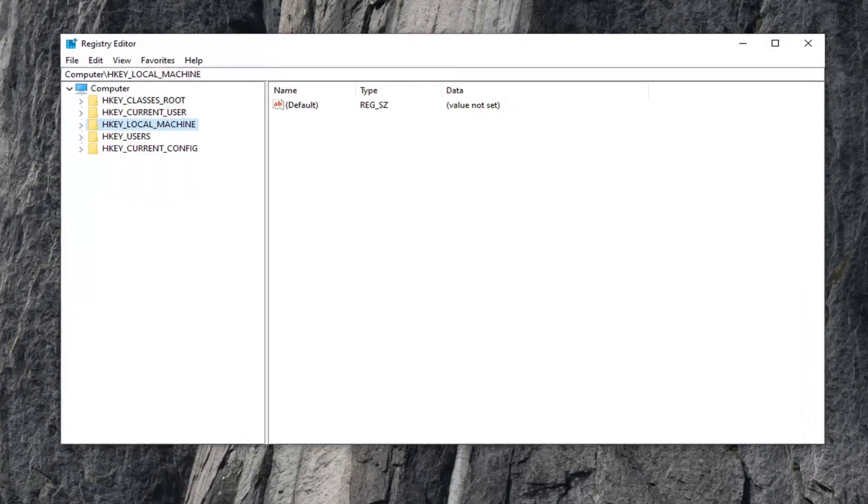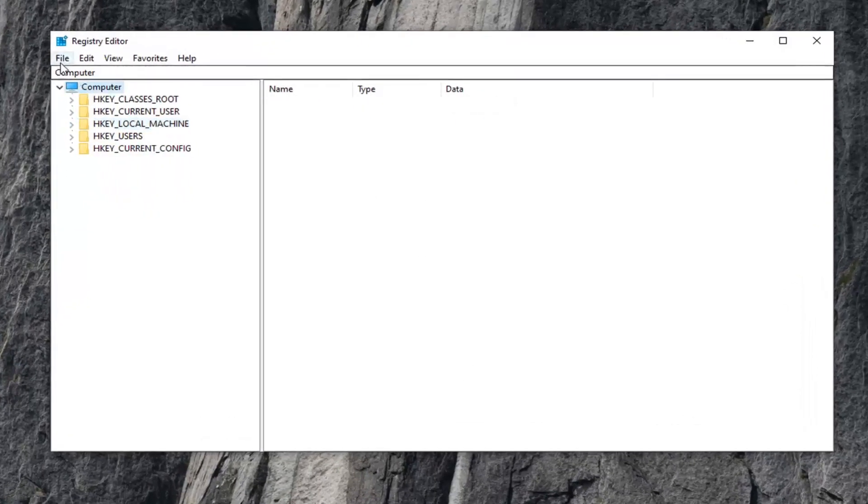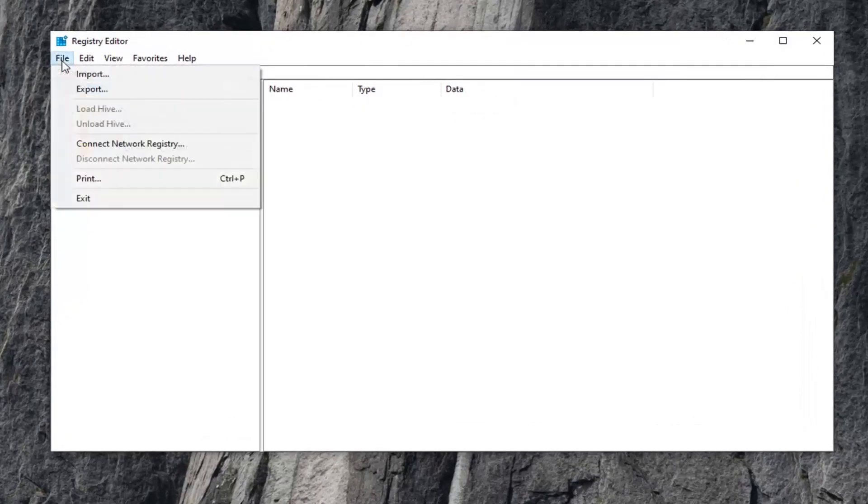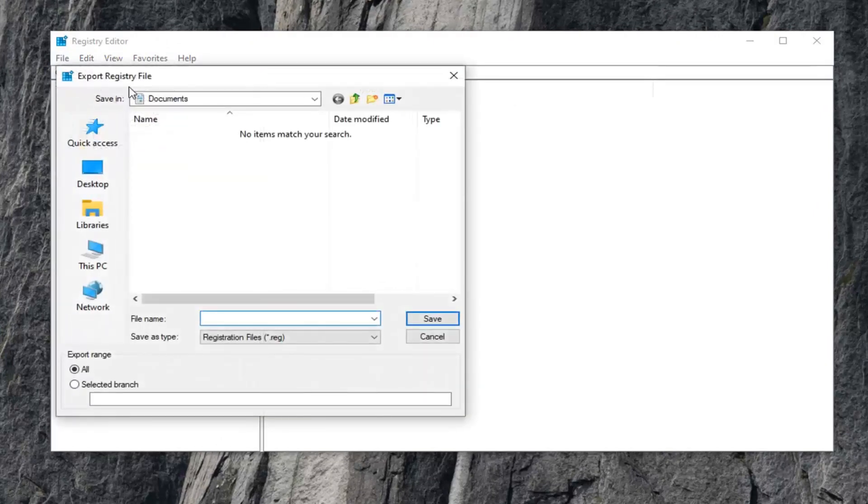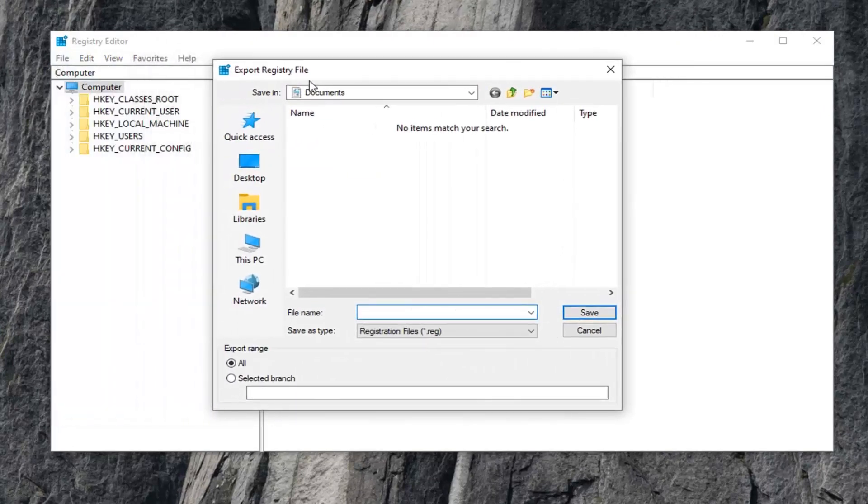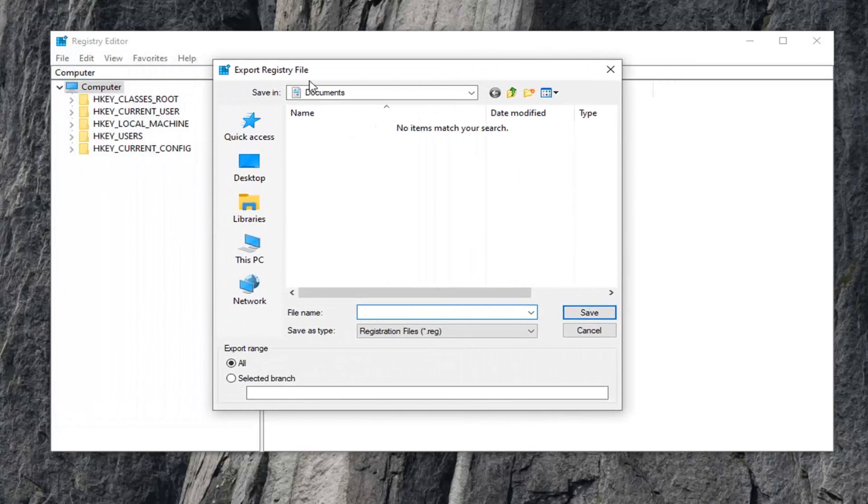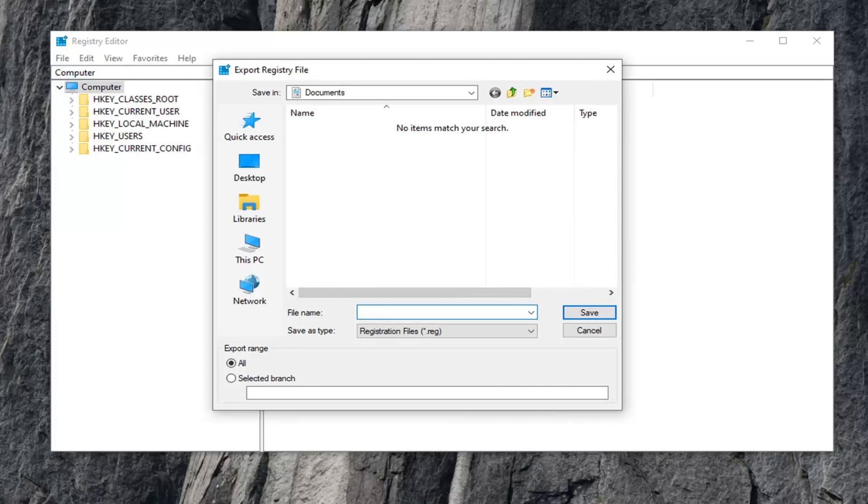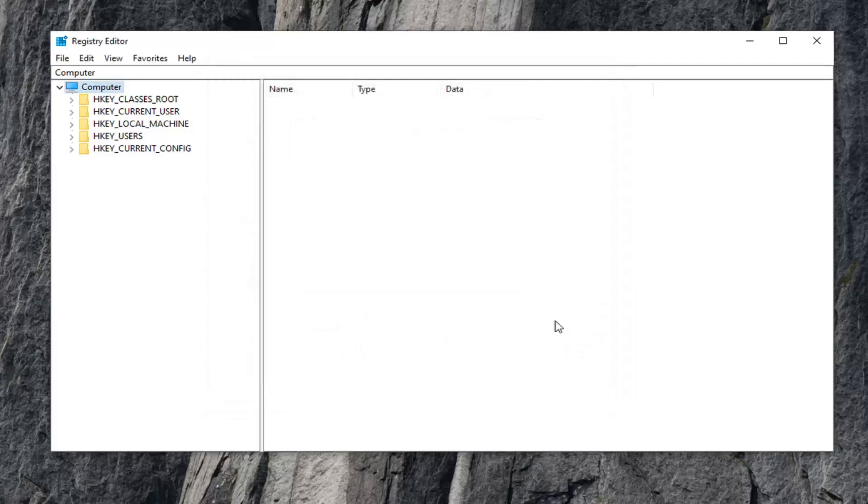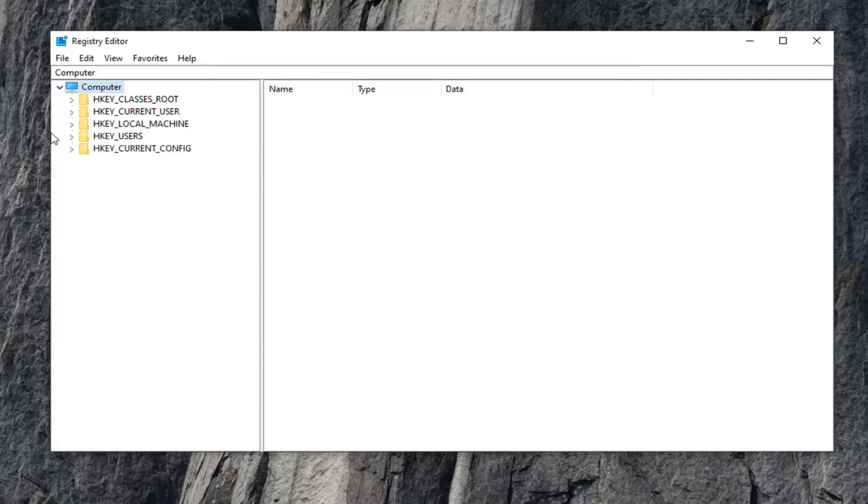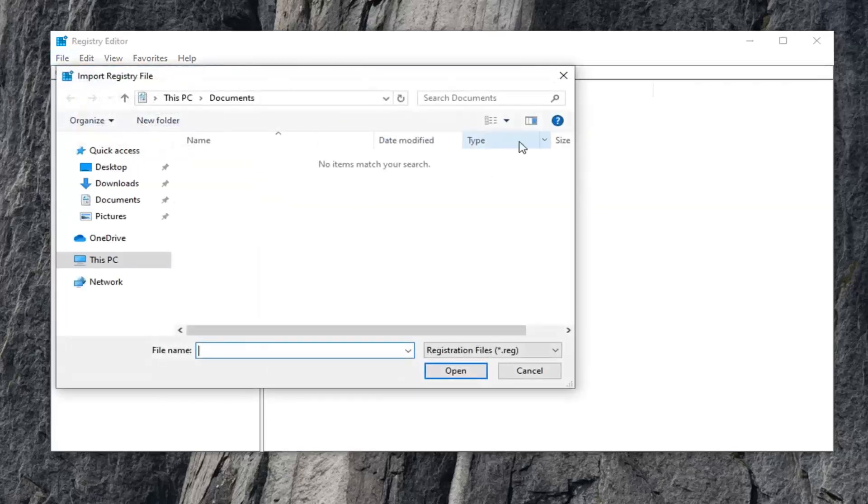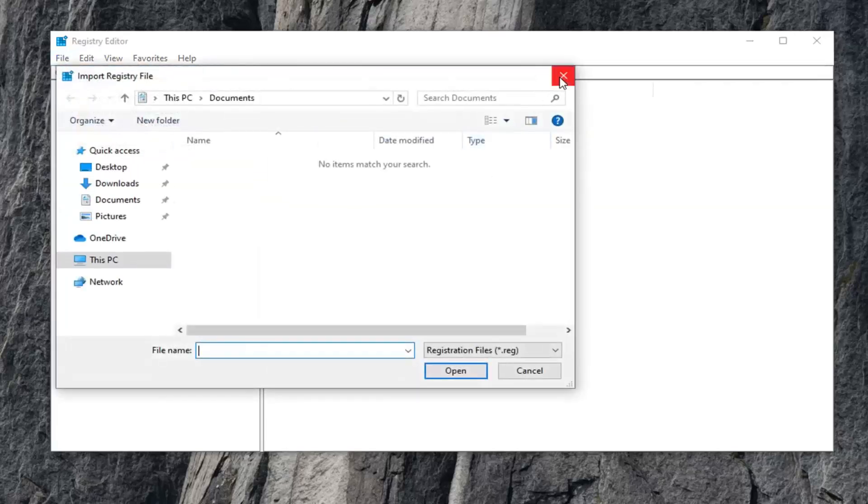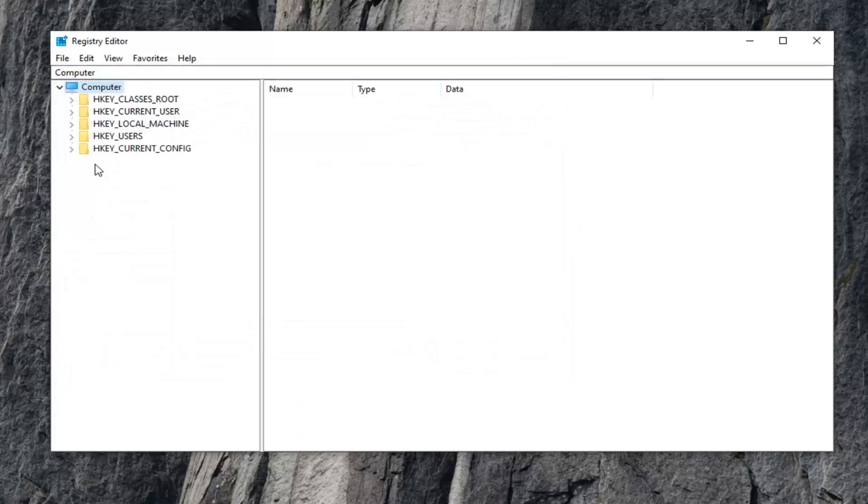Now on the left side, select the File tab and then select Export. We want to create a backup of the registry before we move forward in case we ever need to restore it. Name the file whatever you want. I typically suggest naming it the date you're making the backup. Export Range should be selected to All, then save it to a convenient location on your computer. If you ever need to import it back in, just do File Import.